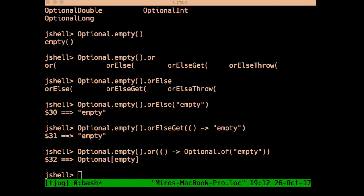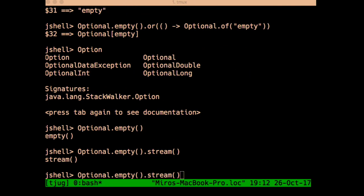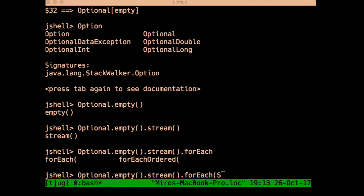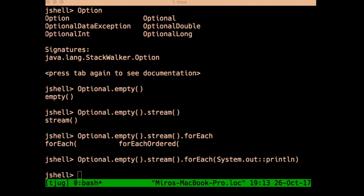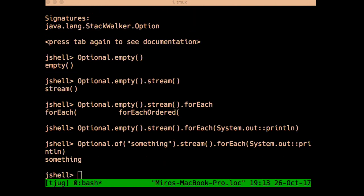The last new Optional method is `stream`, which converts an optional to a stream. An empty optional becomes an empty stream; an optional containing a value becomes a single-element stream. This is useful when you have streams of optionals and want to convert between the two, getting the benefit of stream laziness with your optionals. It's similar in behavior to `Stream.ofNullable`.